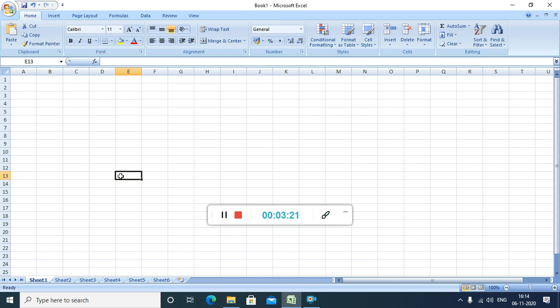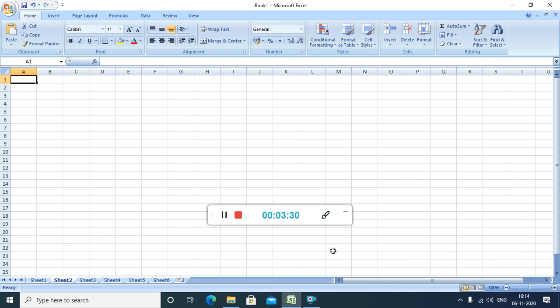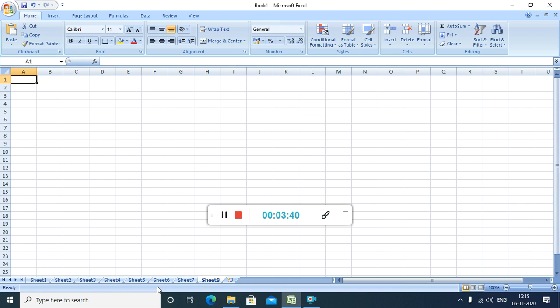Now, see over here. We are working on this worksheet. This is a worksheet 1. Then, we can also add worksheet 2. This is another worksheet. Worksheet 3, worksheet 4, 5, 6. You can add more worksheet by clicking on this button. You can add as many worksheet as you can.